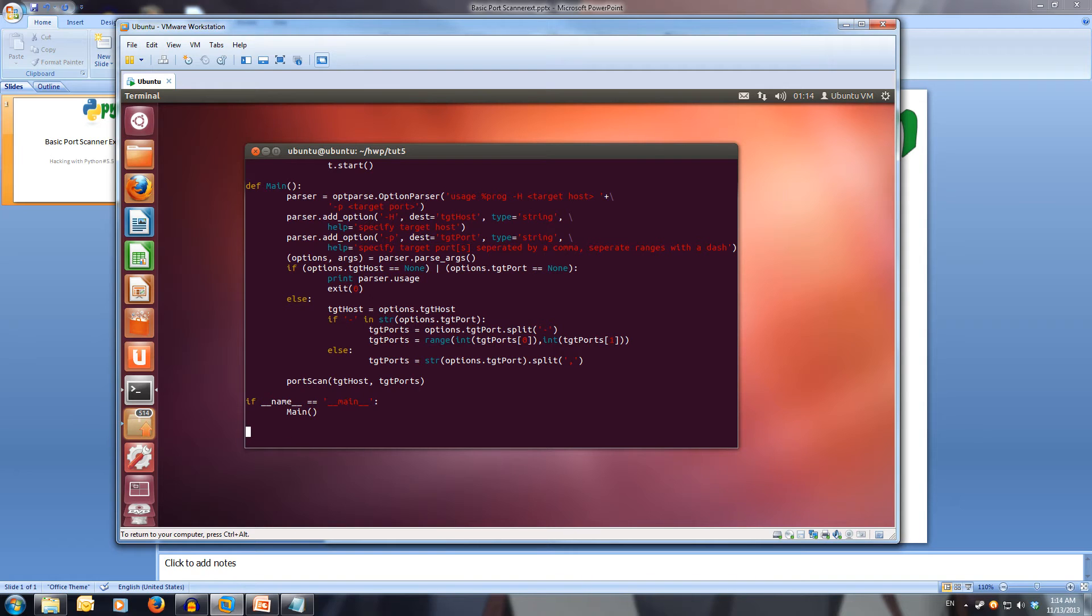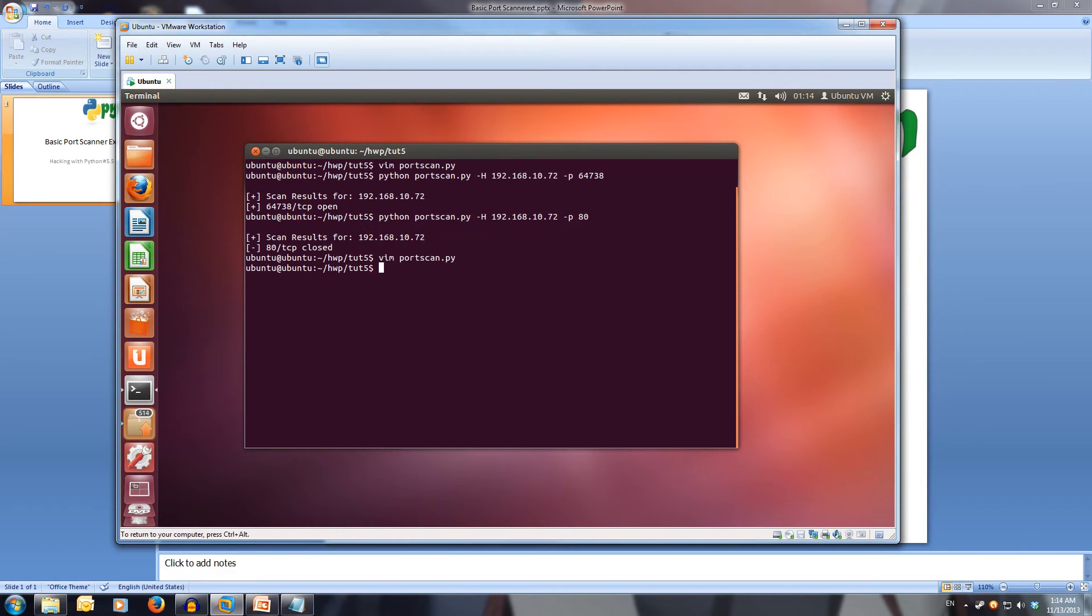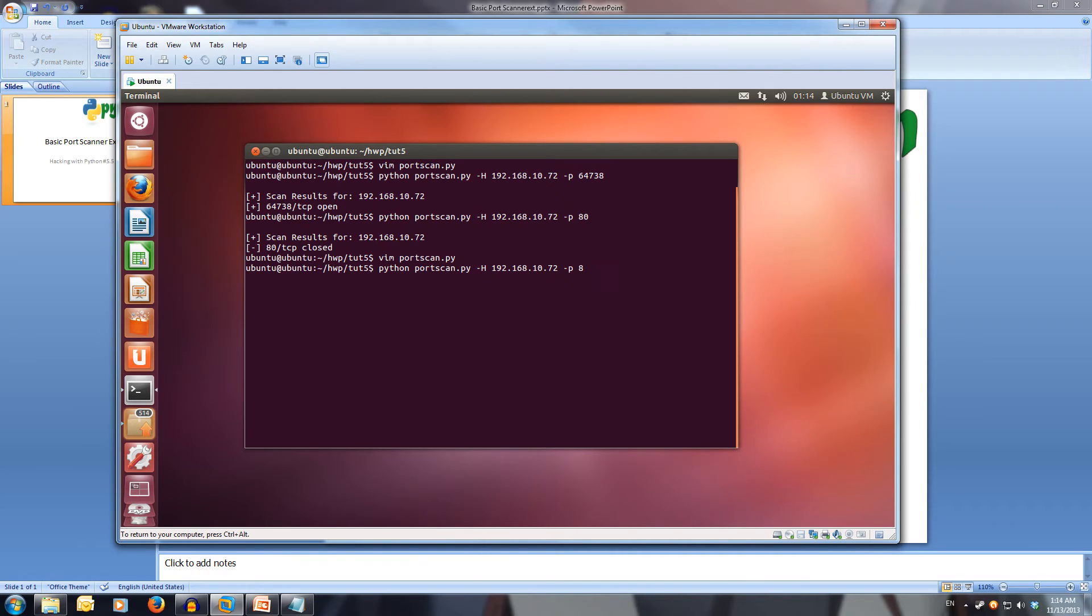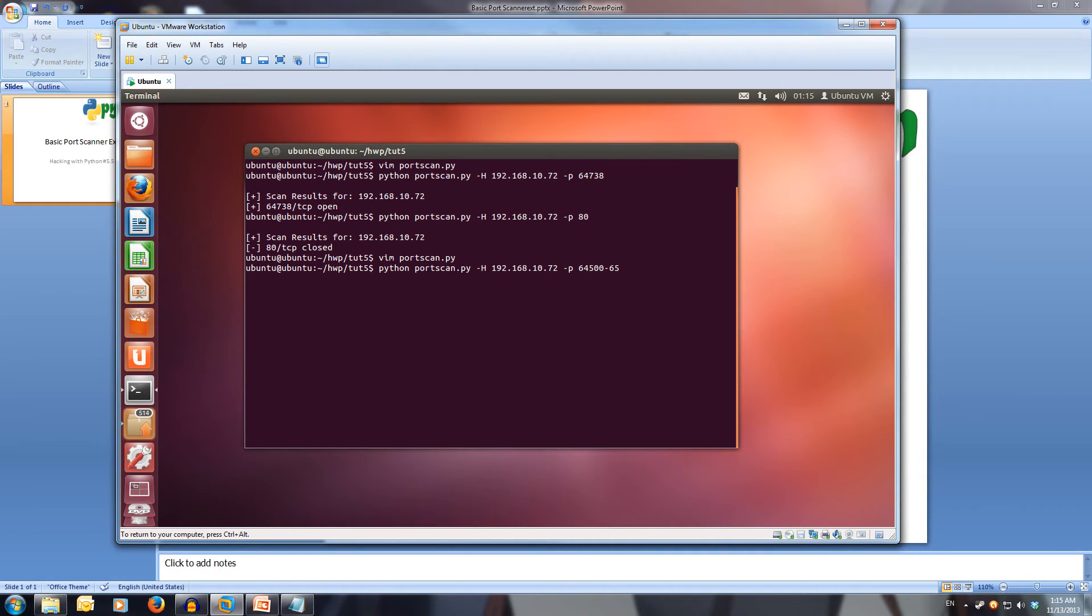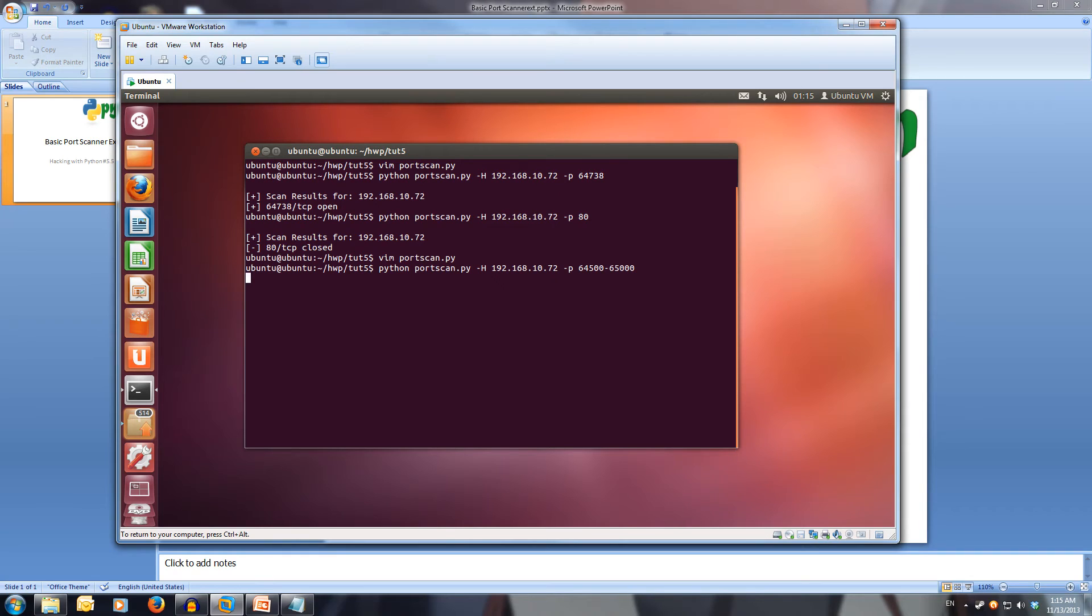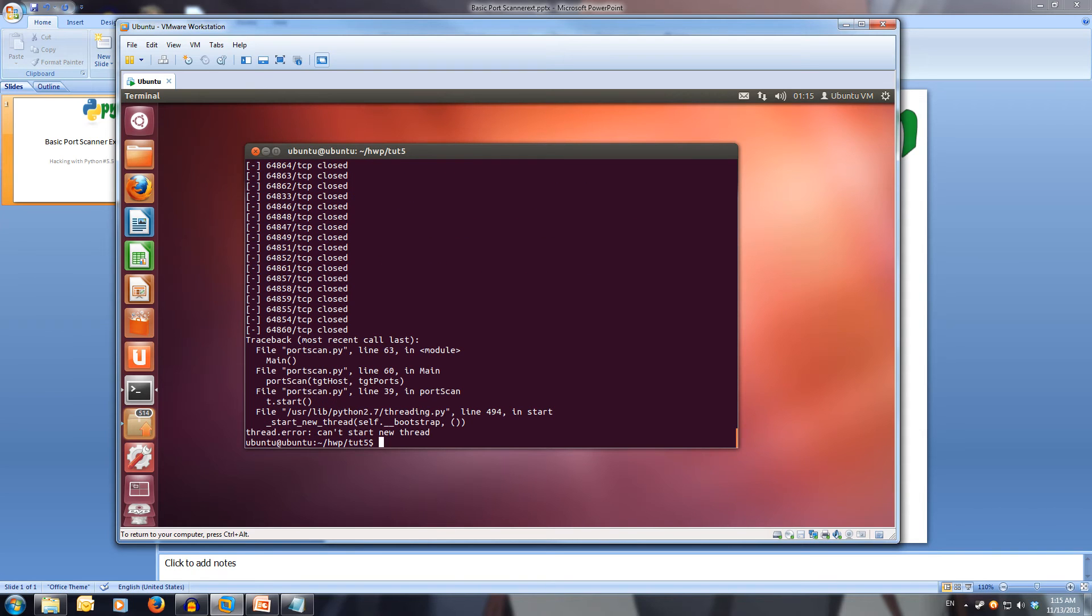If I write quit and we try running a scan on the same host as before. What we can do is we can say scan from 64,500 to 65,000. We should get a bunch of ports that aren't open and one port that is. If we run this and the host, and it scans.